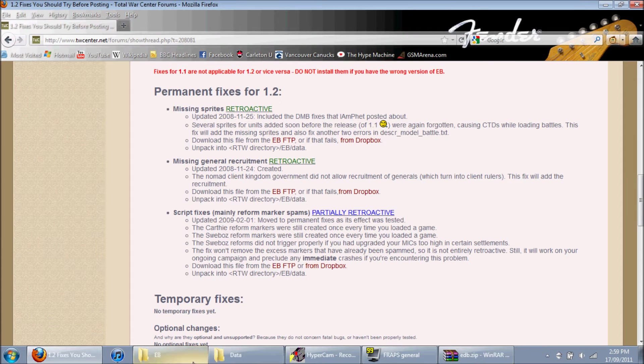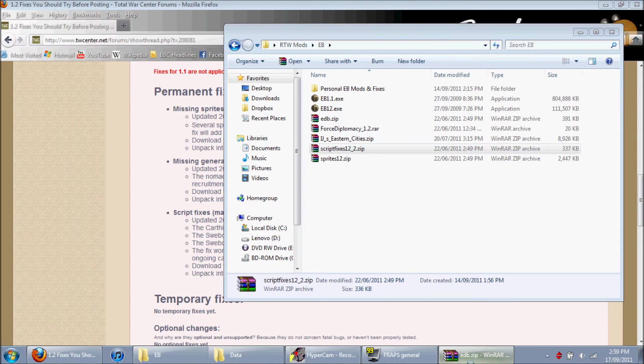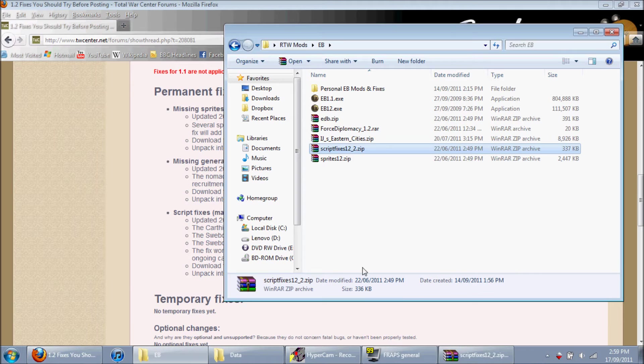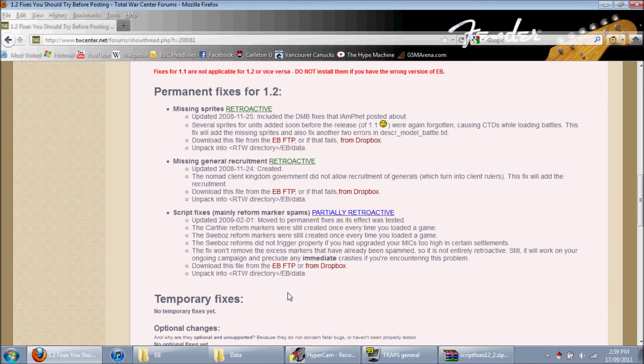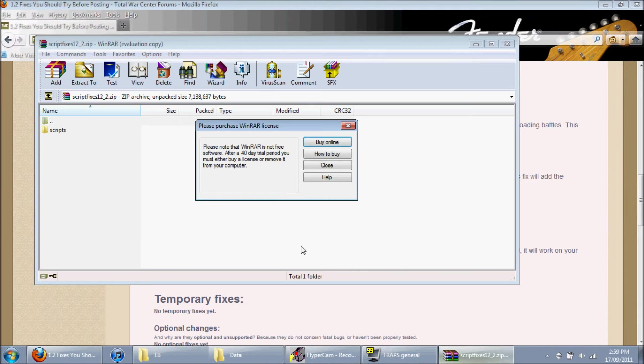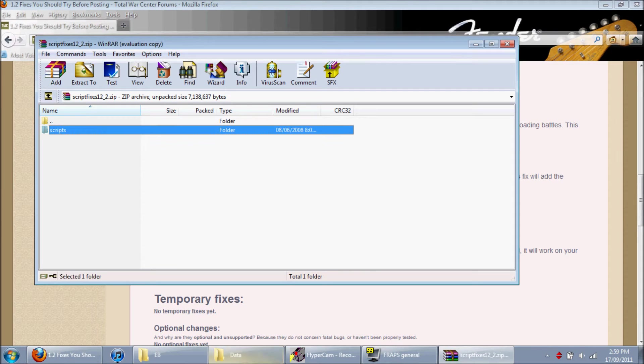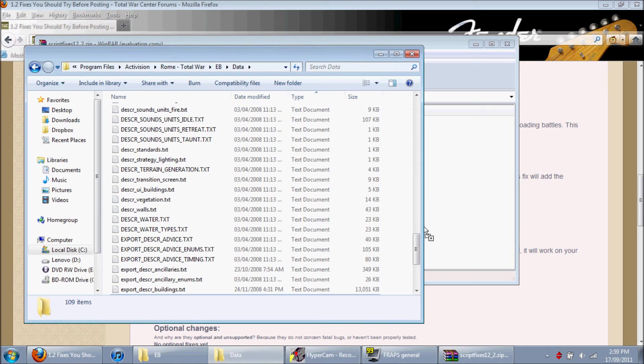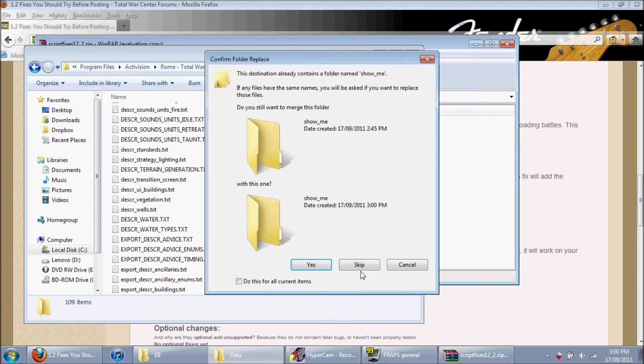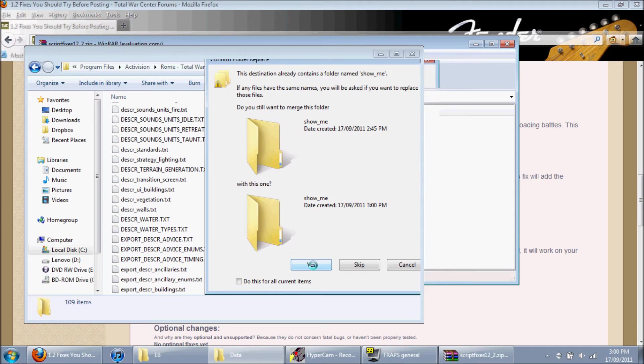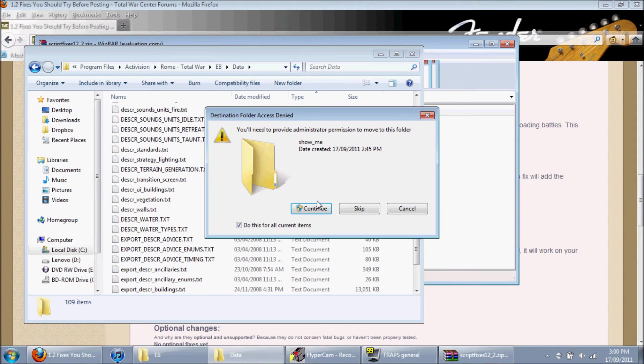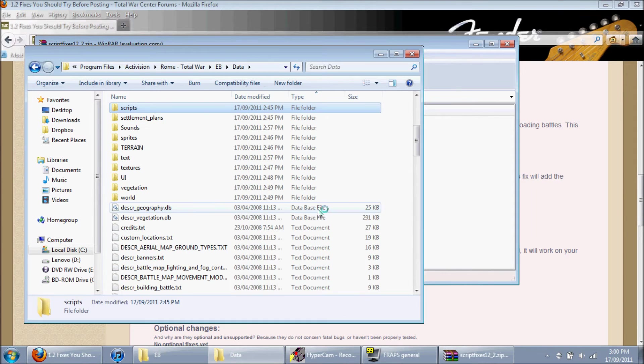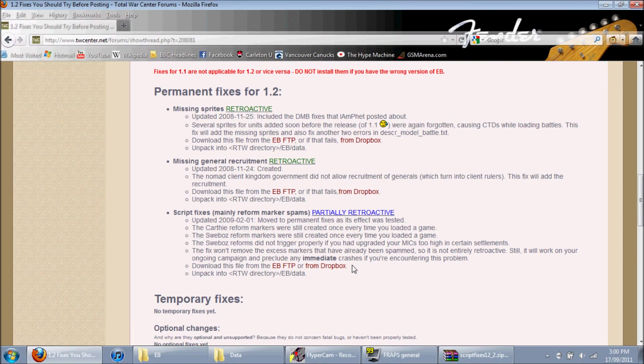And the last one, of course. Script fixes. Again, the same EB data folder. Good. Don't skip. Press yes. Remove and replace. Continue. Alright. Yeah, that's all the fixes. Done.